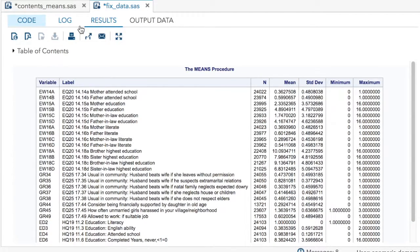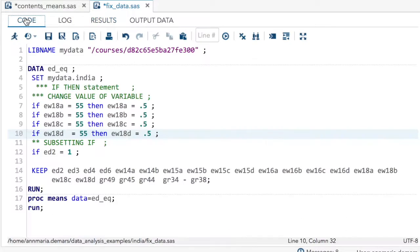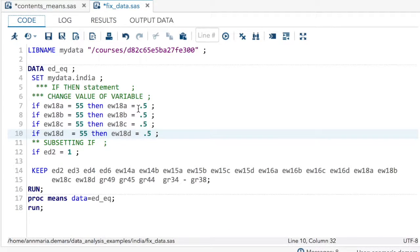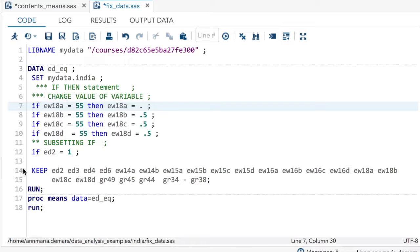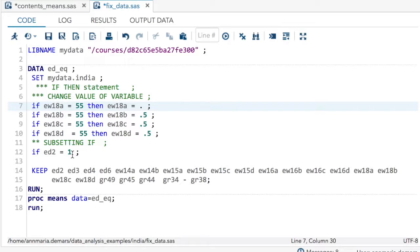So those are three examples of using an if statement to change the value of a variable, either like this, to a specific value, or here to missing, and a subset of an if statement to only retain records that meet a specific criteria.